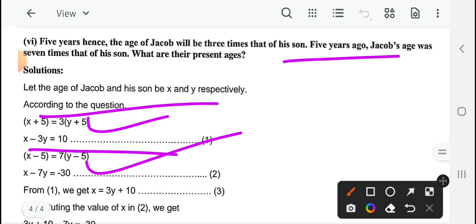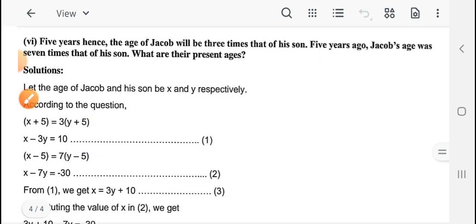तो यह सब questions आप details में करेंगे — question number 3 का first bit करके, 6 number bit आपको यह questions सारी करनी हैं। इस तरह के कई questions आपको next method में भी देखने को मिलेंगे जब हम elimination method के ऊपर video बनाएंगे। Exams में आपको बिल्कुल ऐसे word problems दिए जाते हैं। If there will be any doubt, you can contact me. See you in next video।